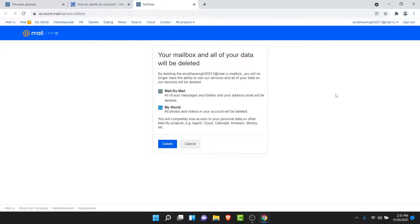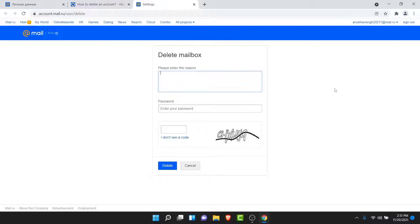So now what you have to do is just tap on the delete option. Now here you'll have to enter the reason why you want to delete your mail.io account, then enter your password, then enter the code in this image.